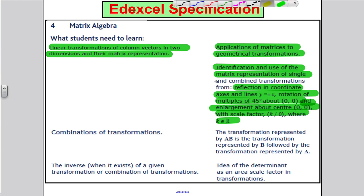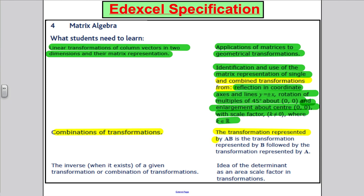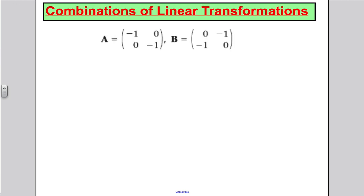What we need to focus on in this video is combined transformations. We are focusing on combined transformations and using the fact that the transformation represented by matrix A times matrix B is the transformation B done first and then A applied to it. So let's start exactly there.